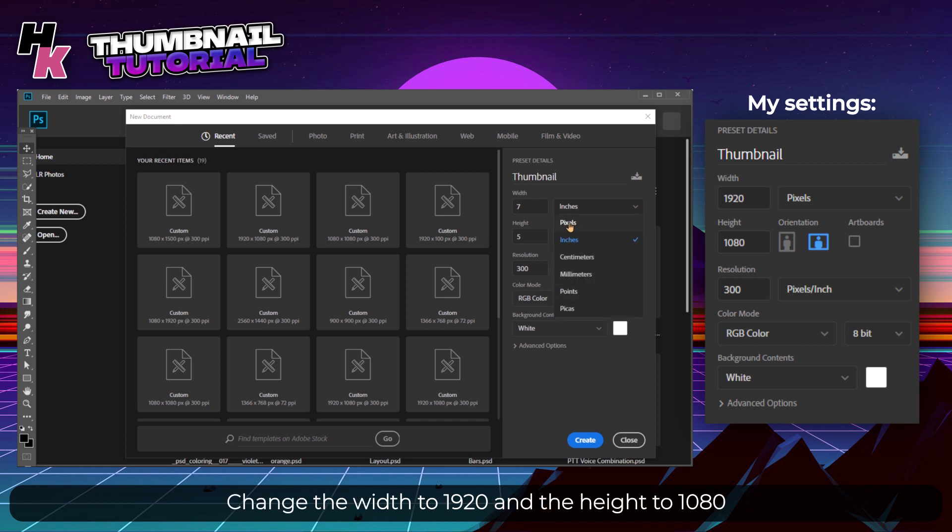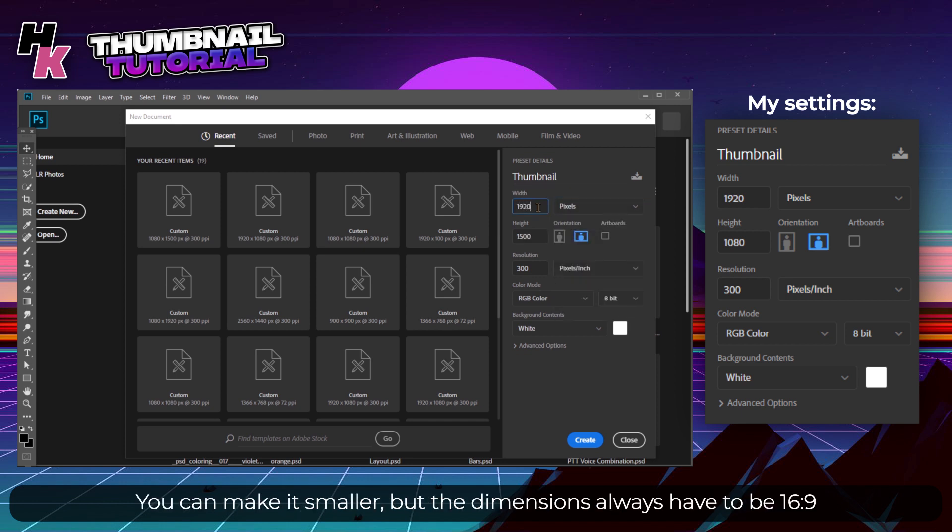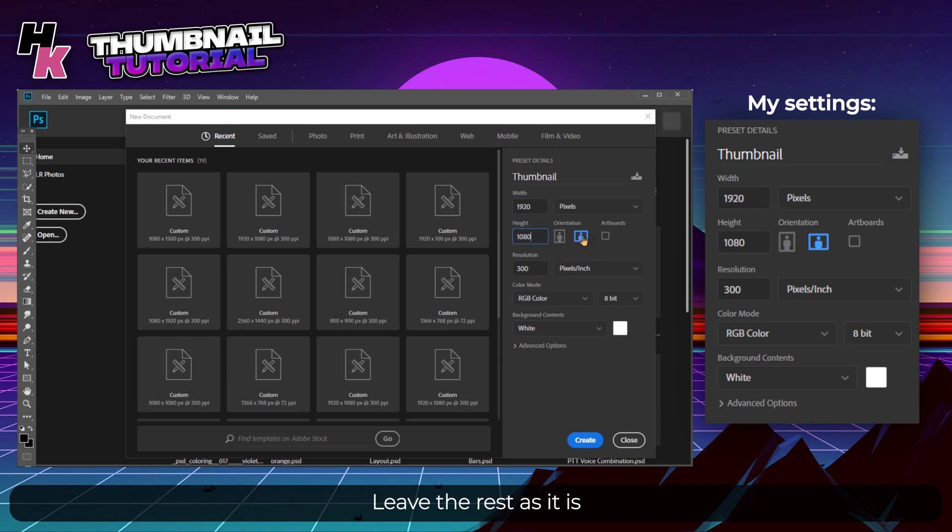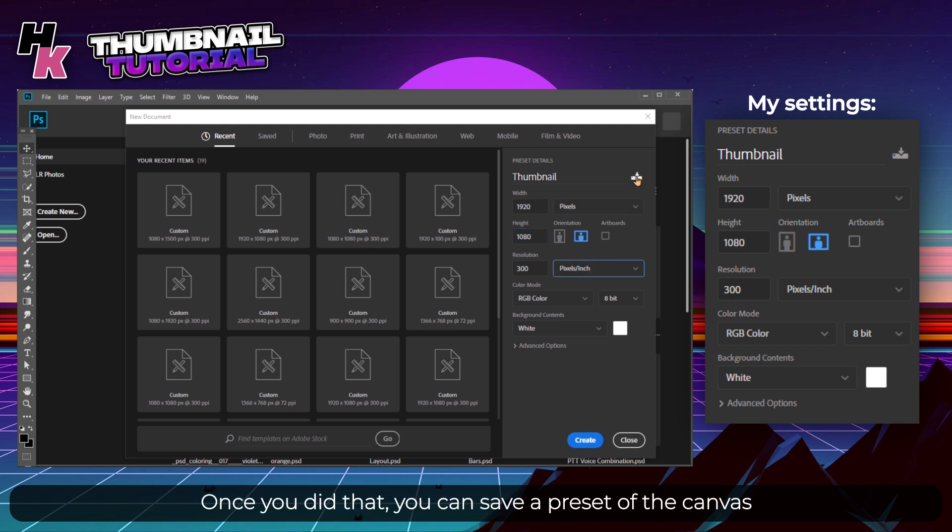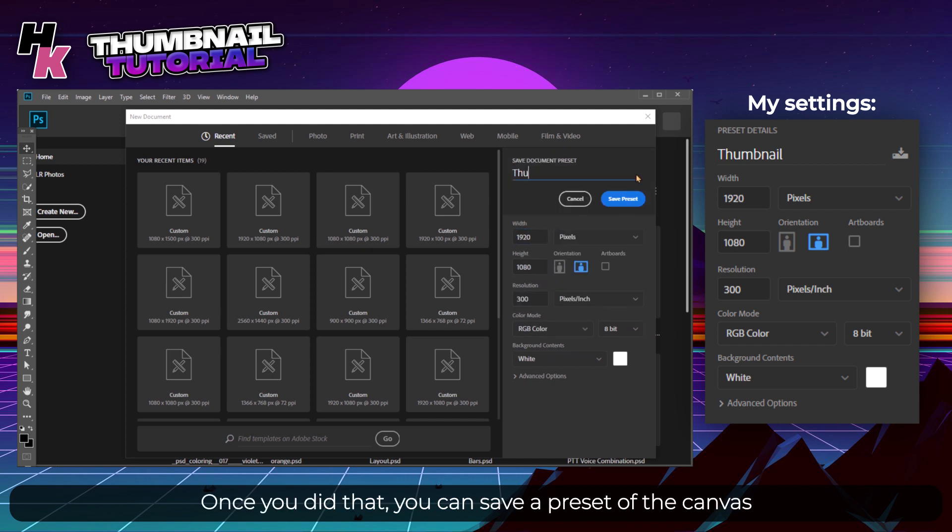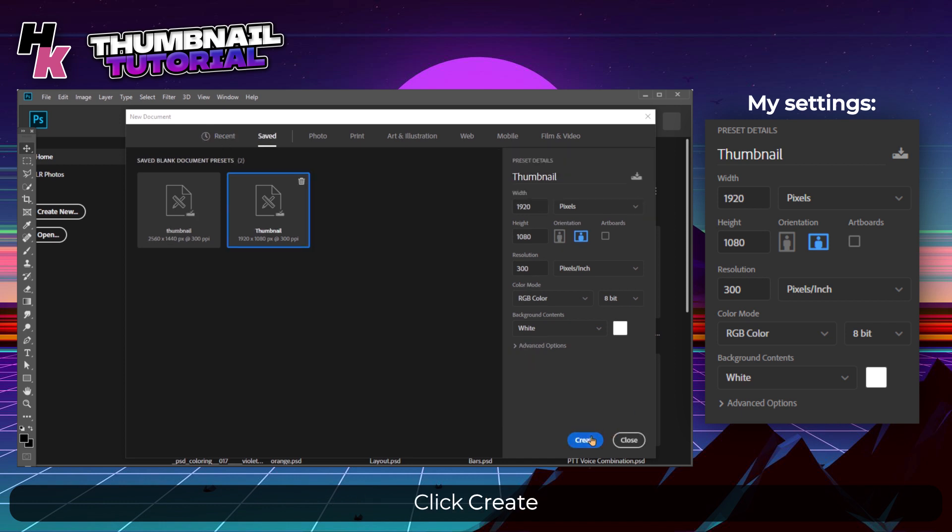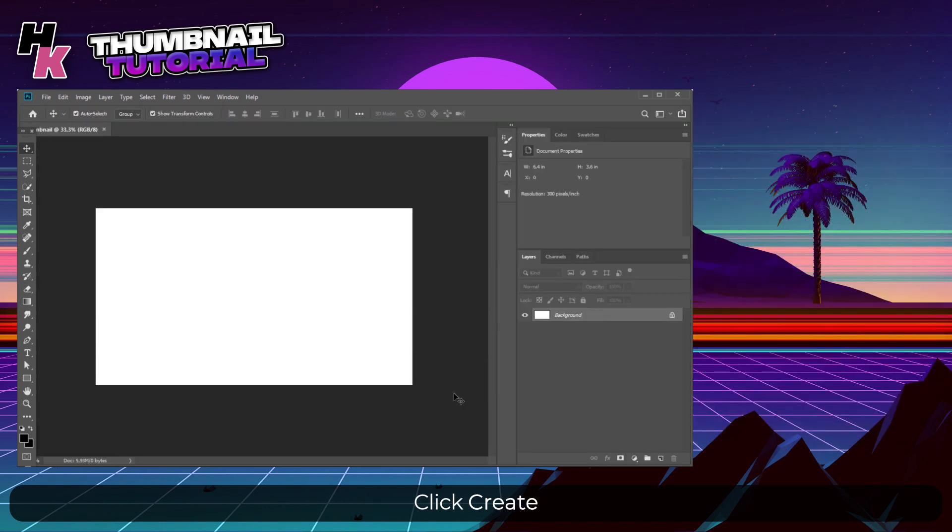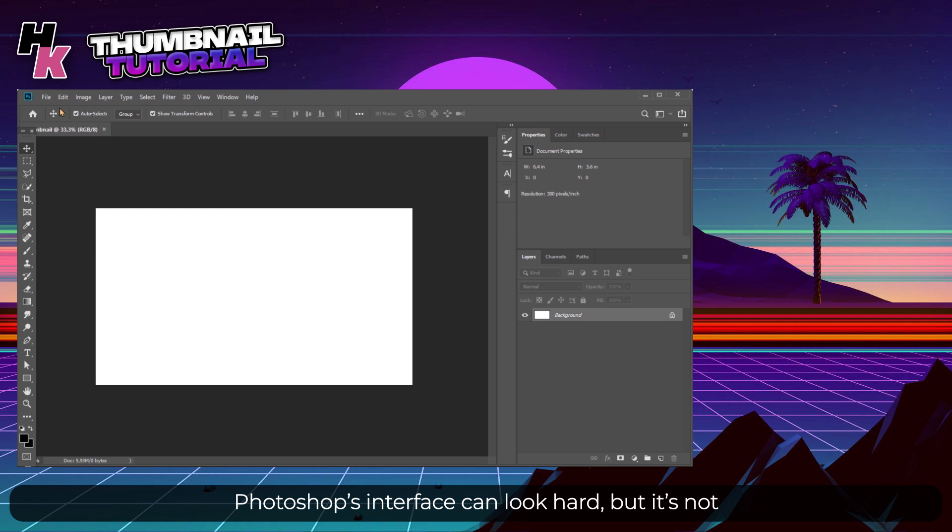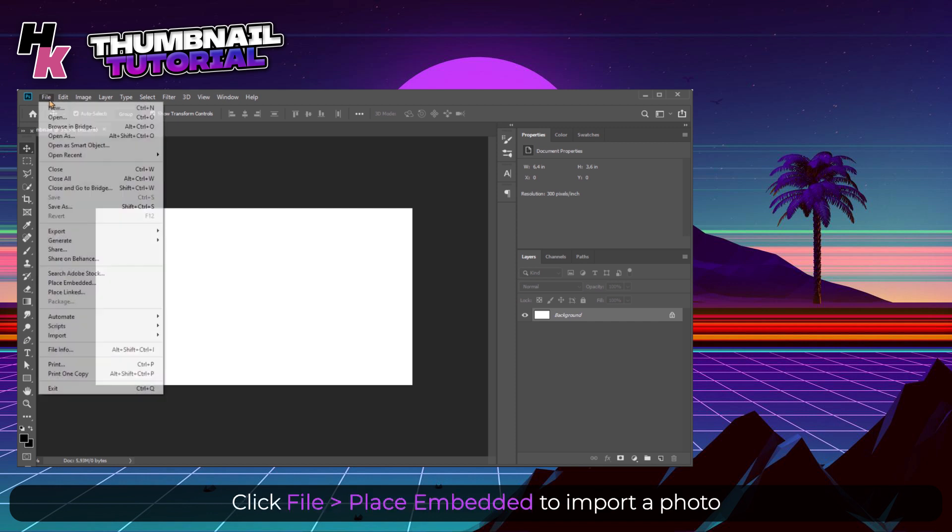Change the width to 1920 and the height to 1080. You can do it smaller but the dimensions always have to be 16:9. Leave the rest as it is. Once you did that, you can save the preset of the canvas and use it in the Save tab. Click Create.